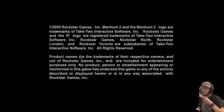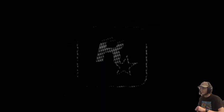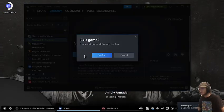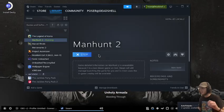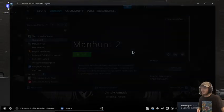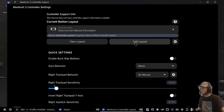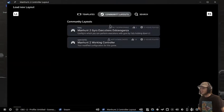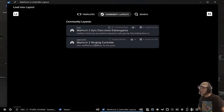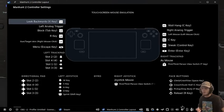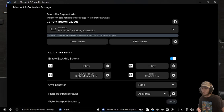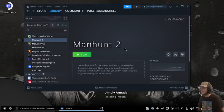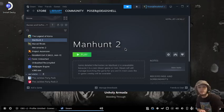To set up controllers, go to community and find Manhunt 2 working controller. Apply that, and now it's done.